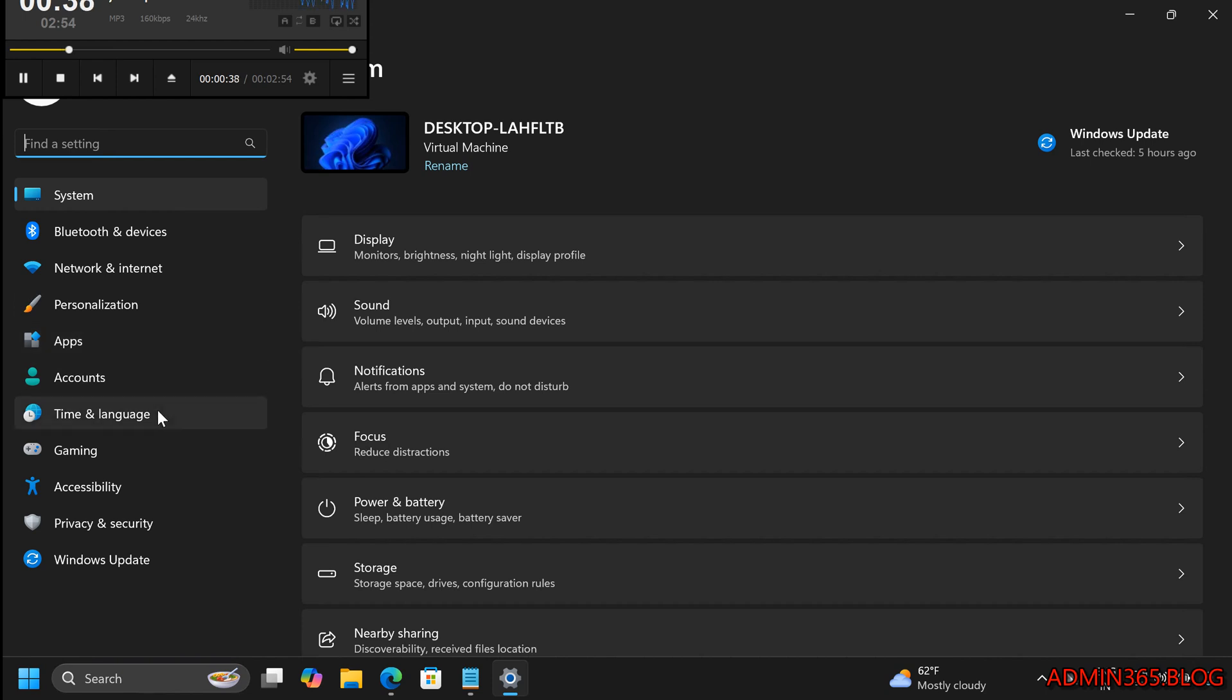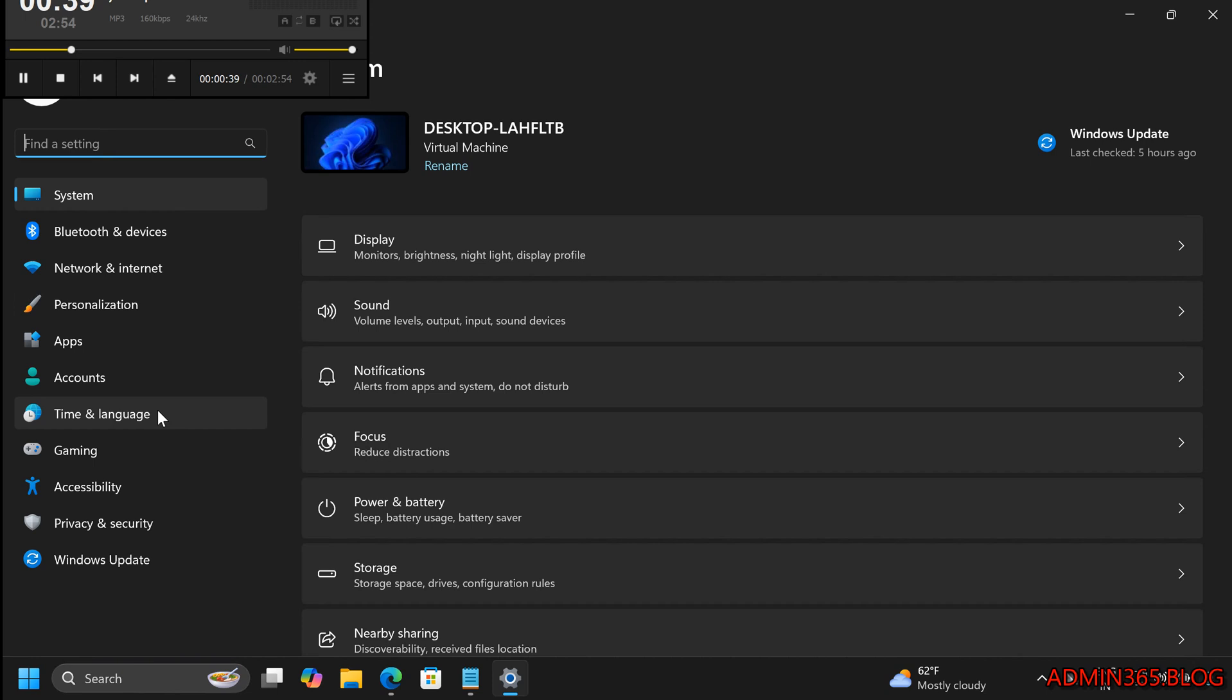Step 2: Navigate to Language Settings. In the Settings window, click on Time and Language in the left sidebar. Choose Language and Region from the options on the right.